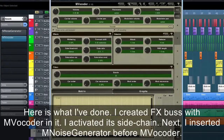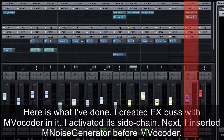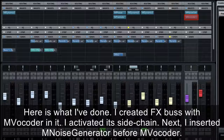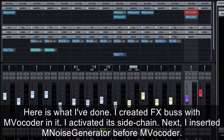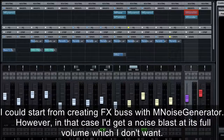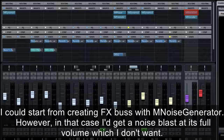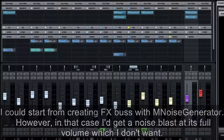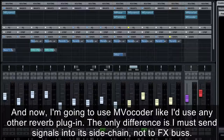Here is what I've done: I created an FX bus with MVocoder in it and activated its sidechain. Next, I inserted M Noise Generator before MVocoder. I could start by creating an FX bus with M Noise Generator, but in that case I'd get a noise blast at full volume, which I don't want. I'm going to use MVocoder like I'd use any other reverb plugin.